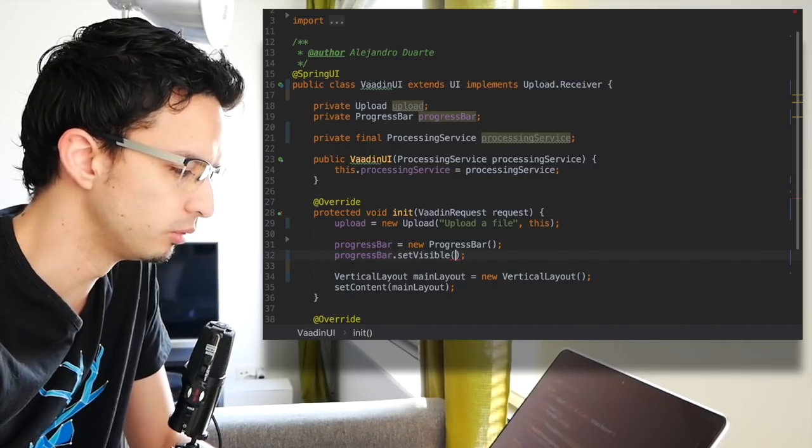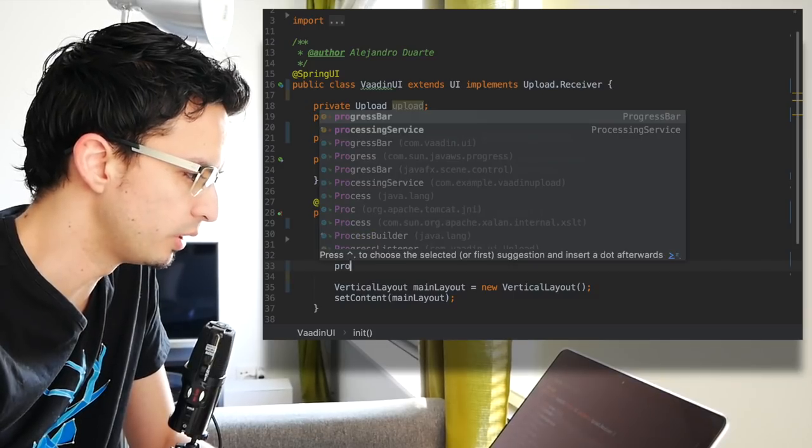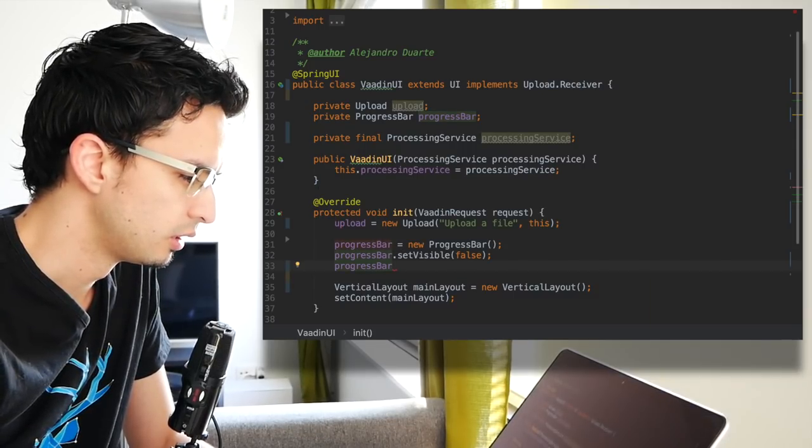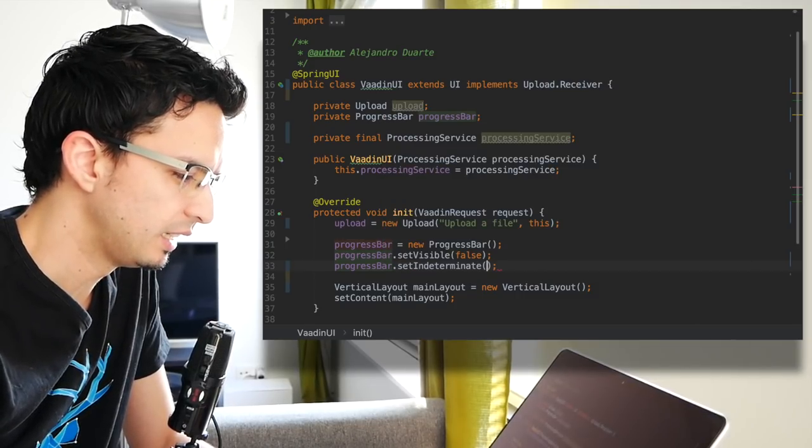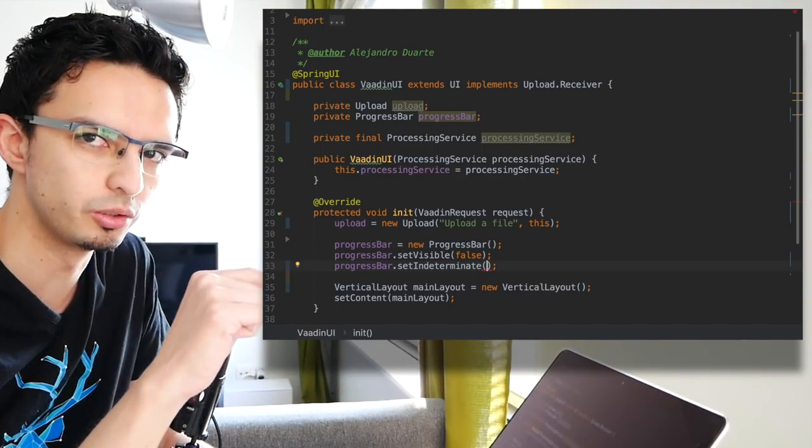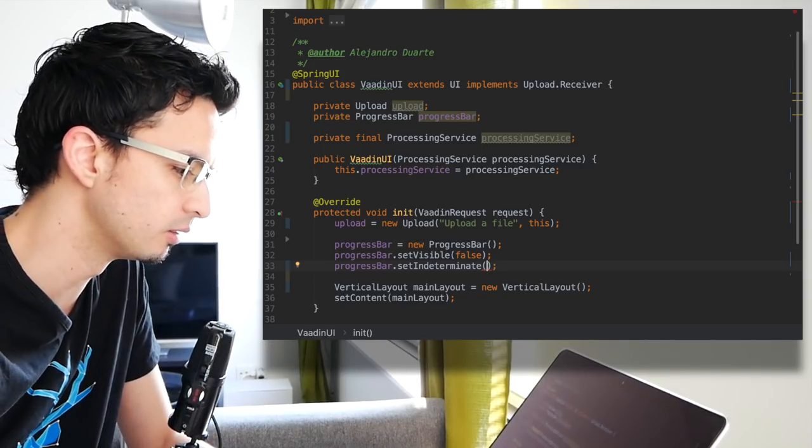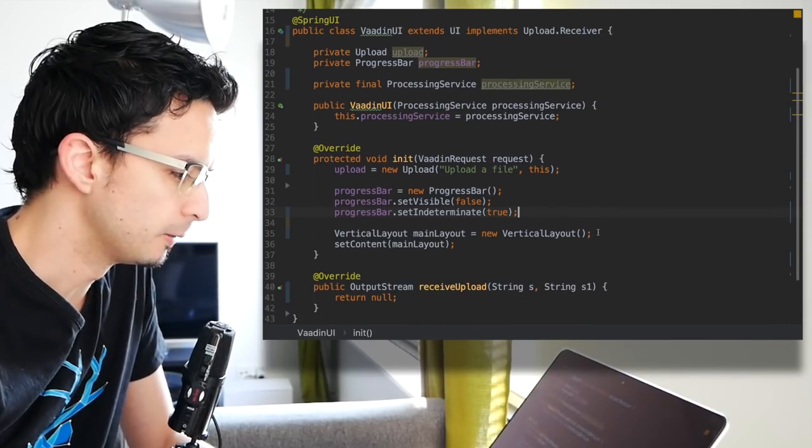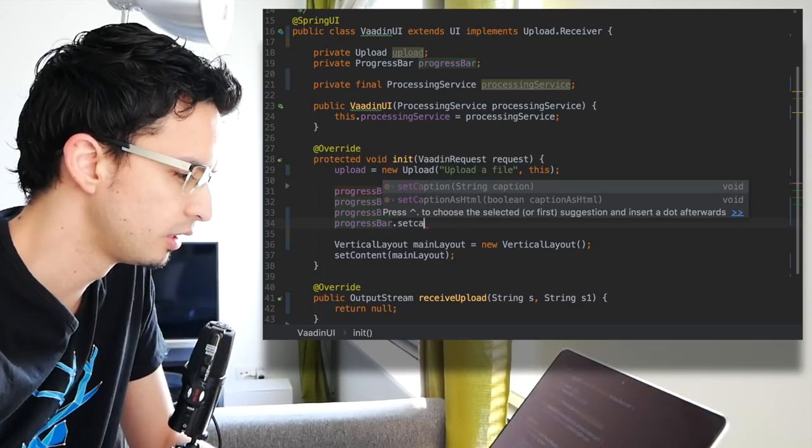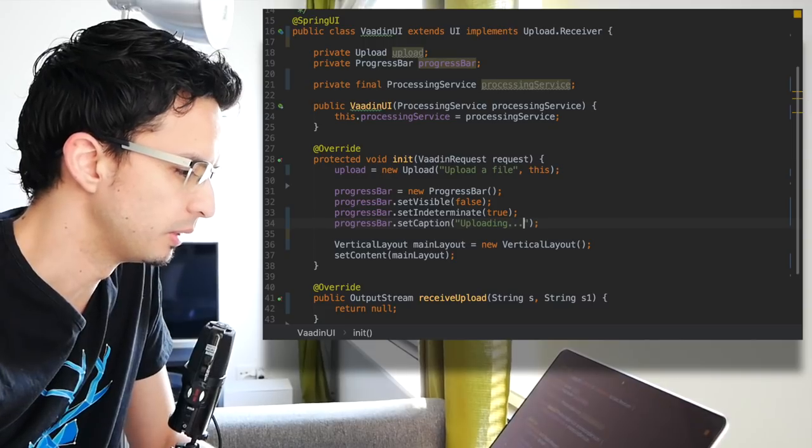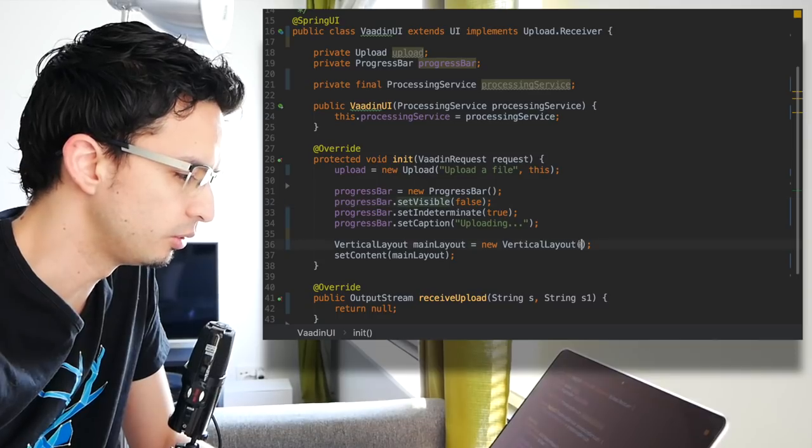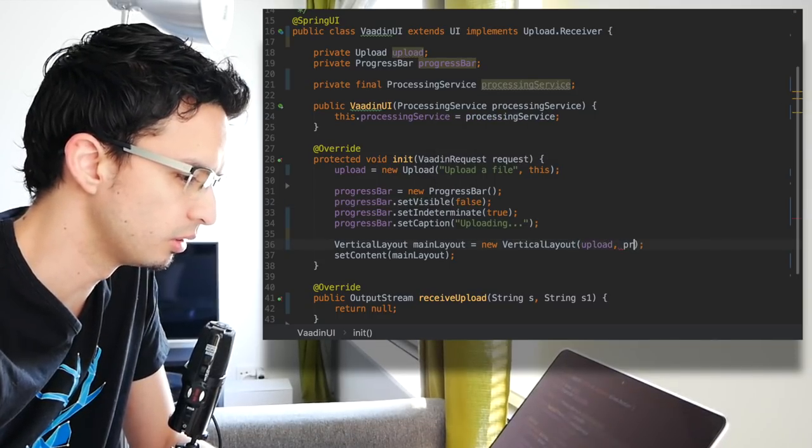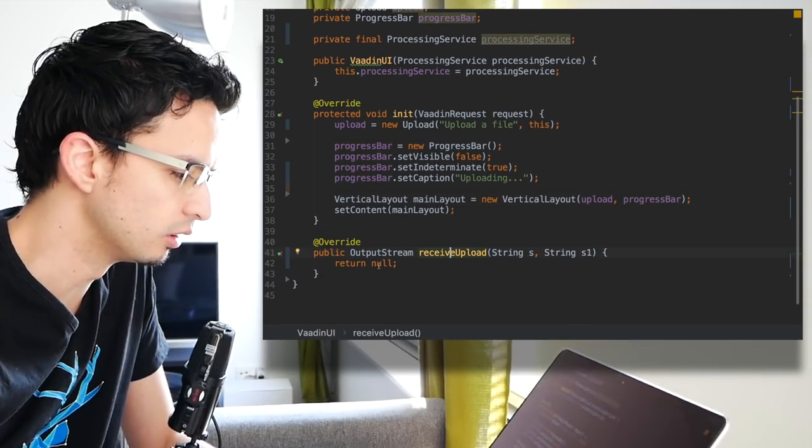Let's set this to false, and maybe we can configure this to be indeterminate. That is, instead of a bar, it's going to be rendered like a spinner. So indeterminate true. We can also set a caption, 'uploading' maybe like that. But remember it's not visible at the very beginning. And of course I need to add these two: upload and progress bar.